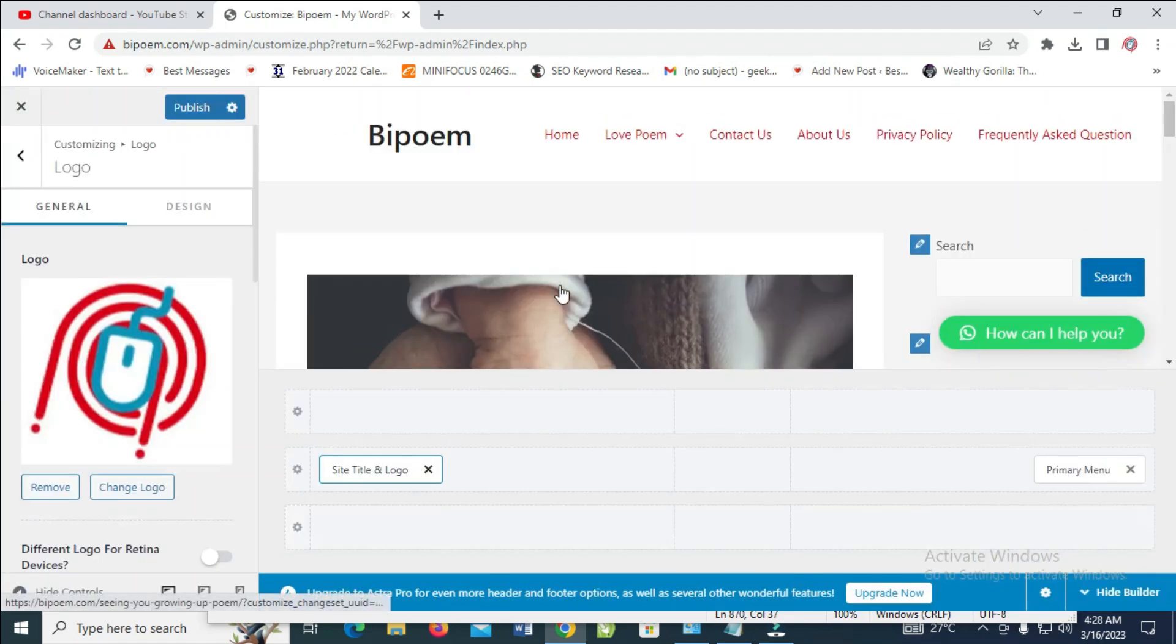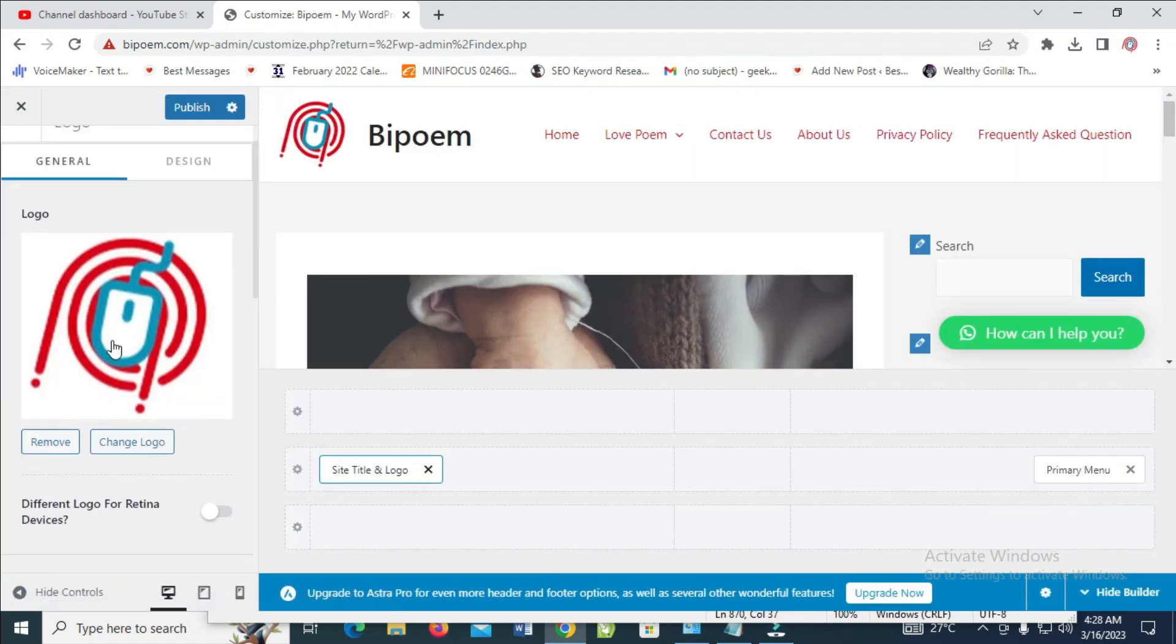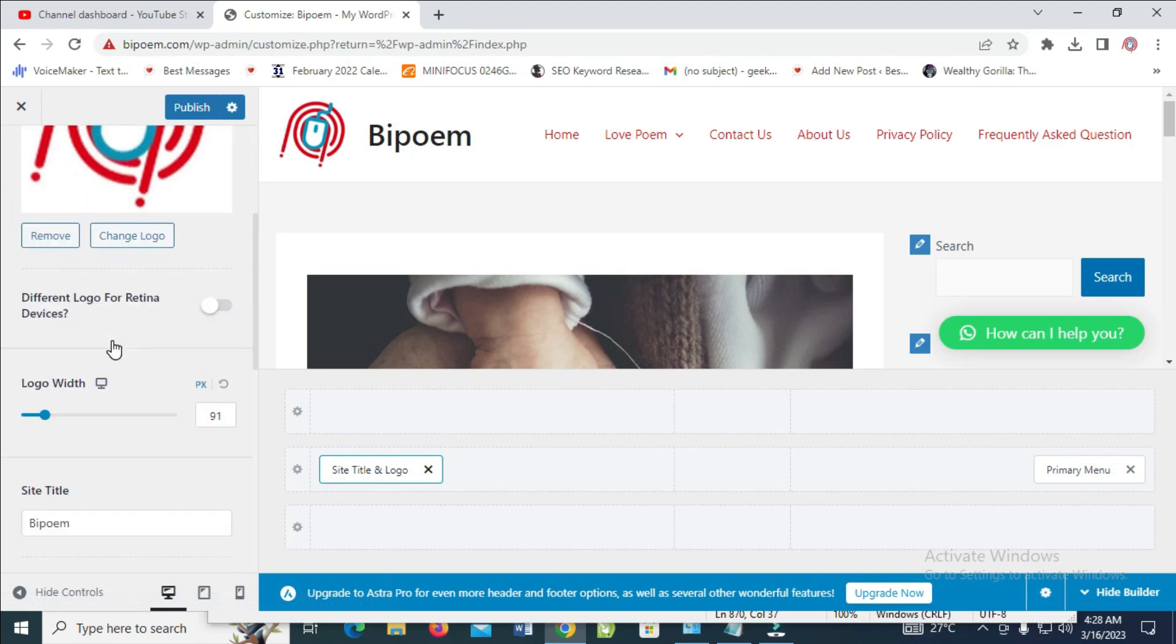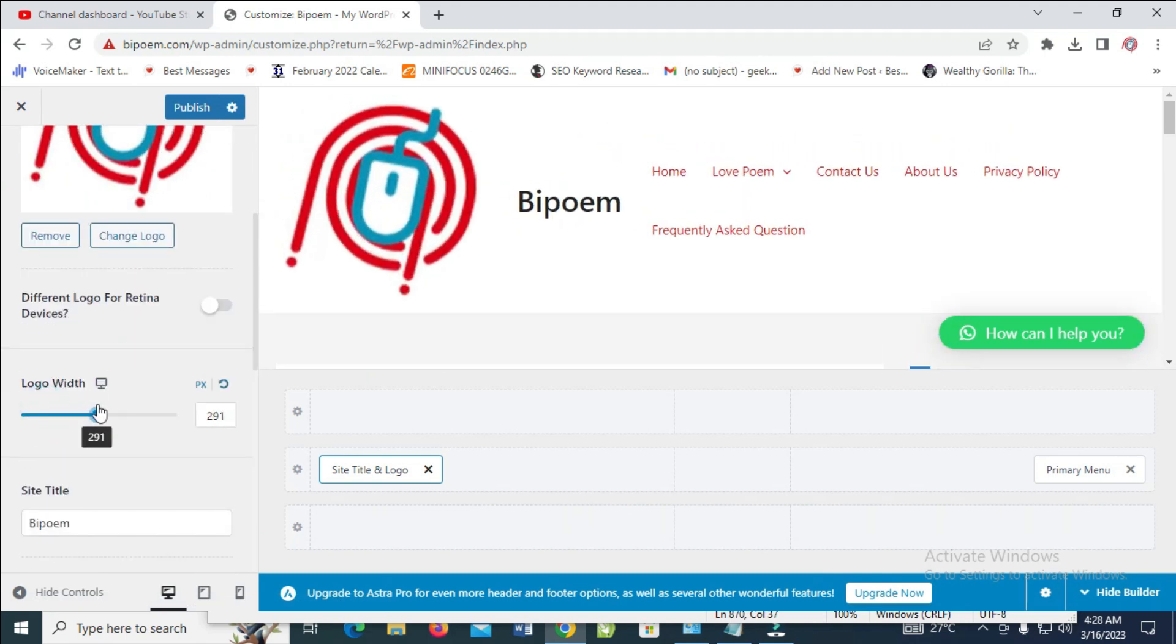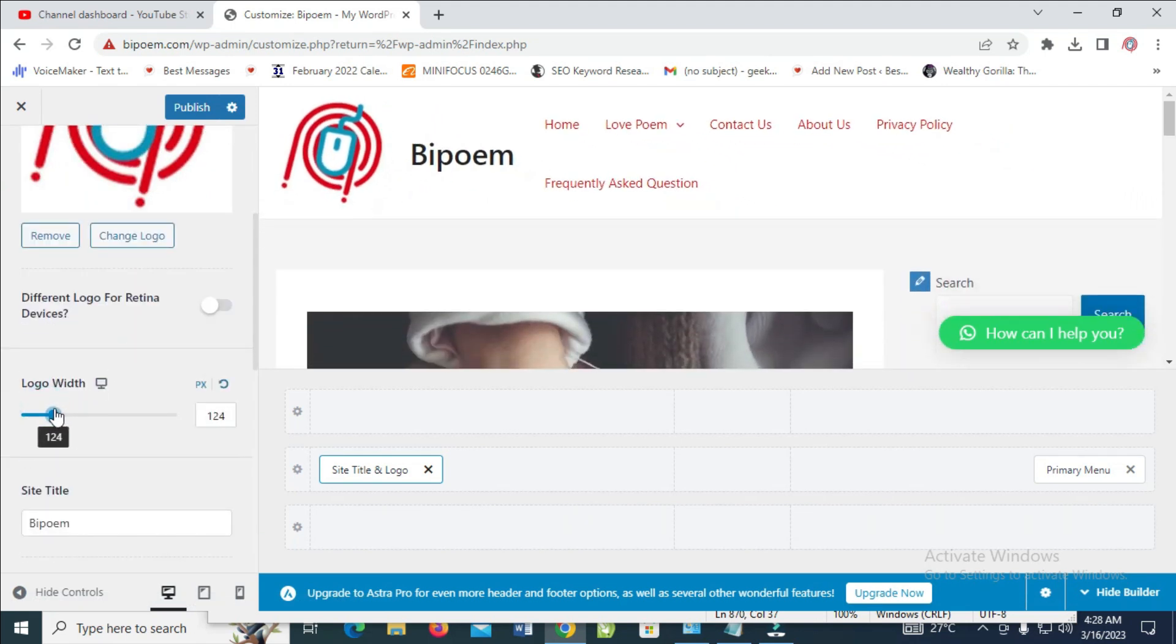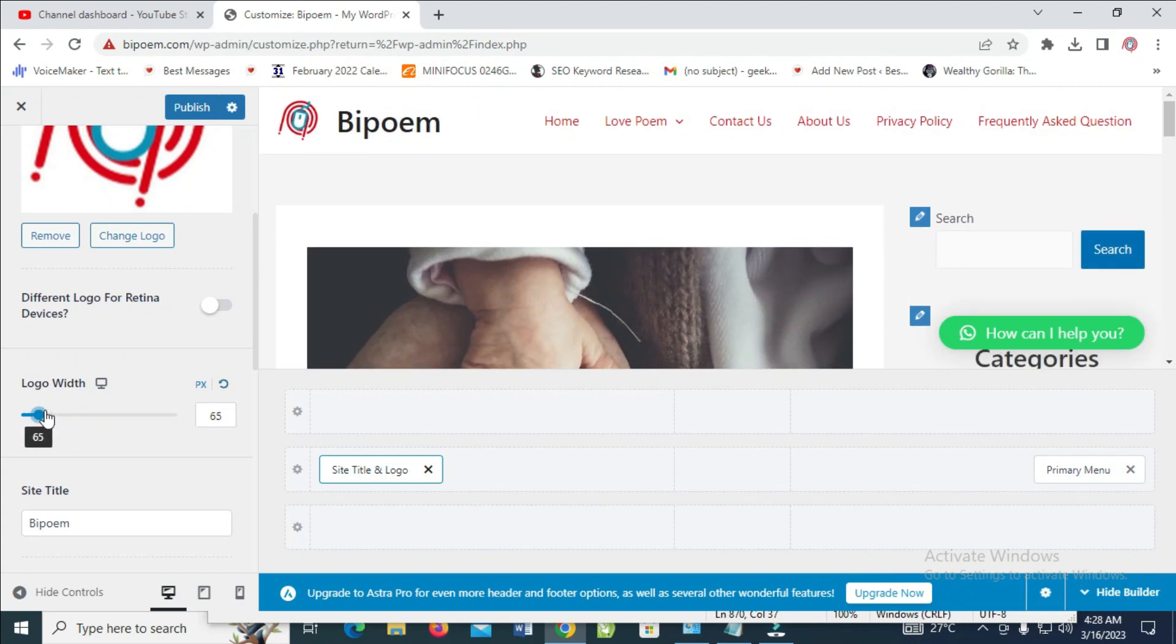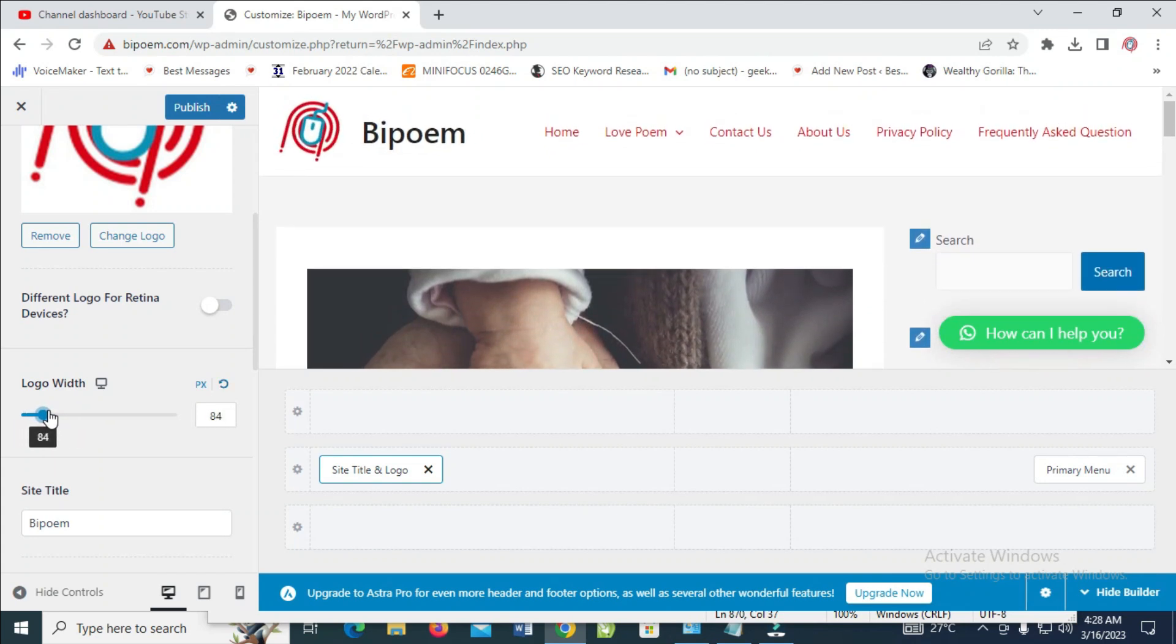Right here you can see the logo. You can scroll down to increase the logo size, or reduce it to any size of your choice.